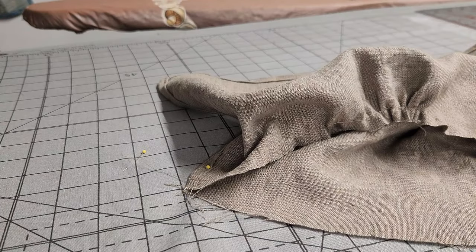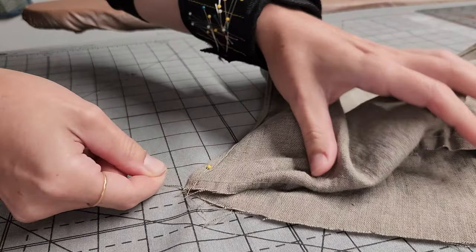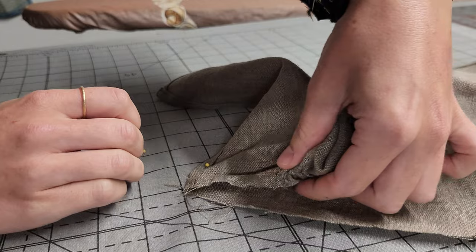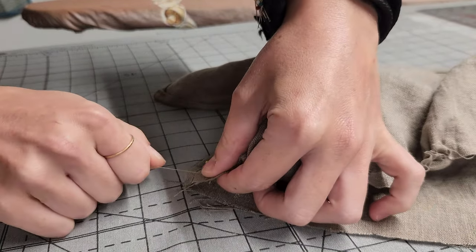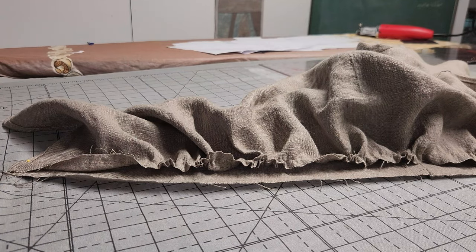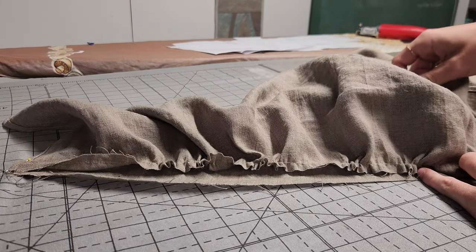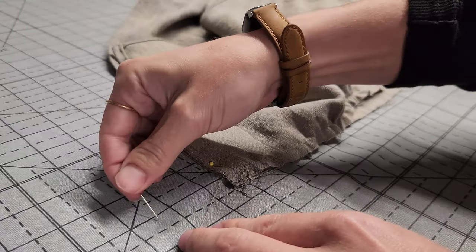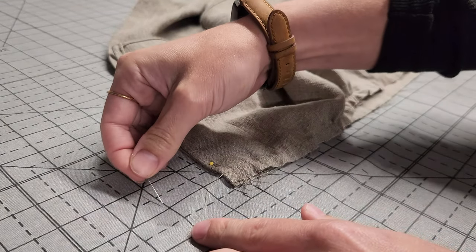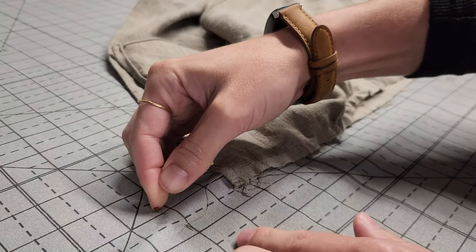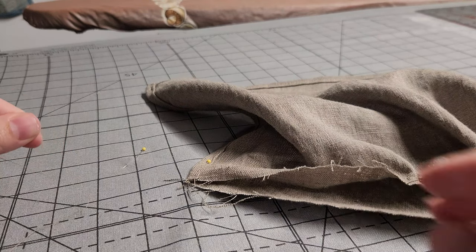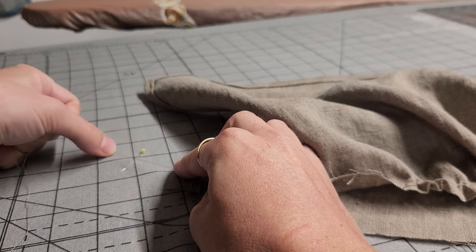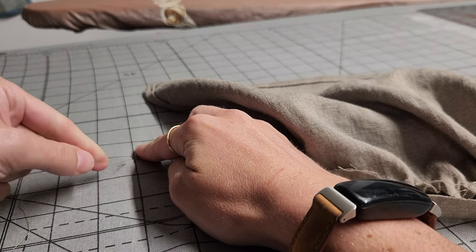Then, to gather the fabric and create ruffles, we want to pull that top thread, the one that wasn't backstitched down, pull it gently until the peplum is the same length as the bodice pieces. If you used the ironing board pinning method, stick an extra pin a few inches from the tail thread side, and once you have the thread pulled just the right amount, you can wind it around this side pin to hold it in place while you iron everything down.